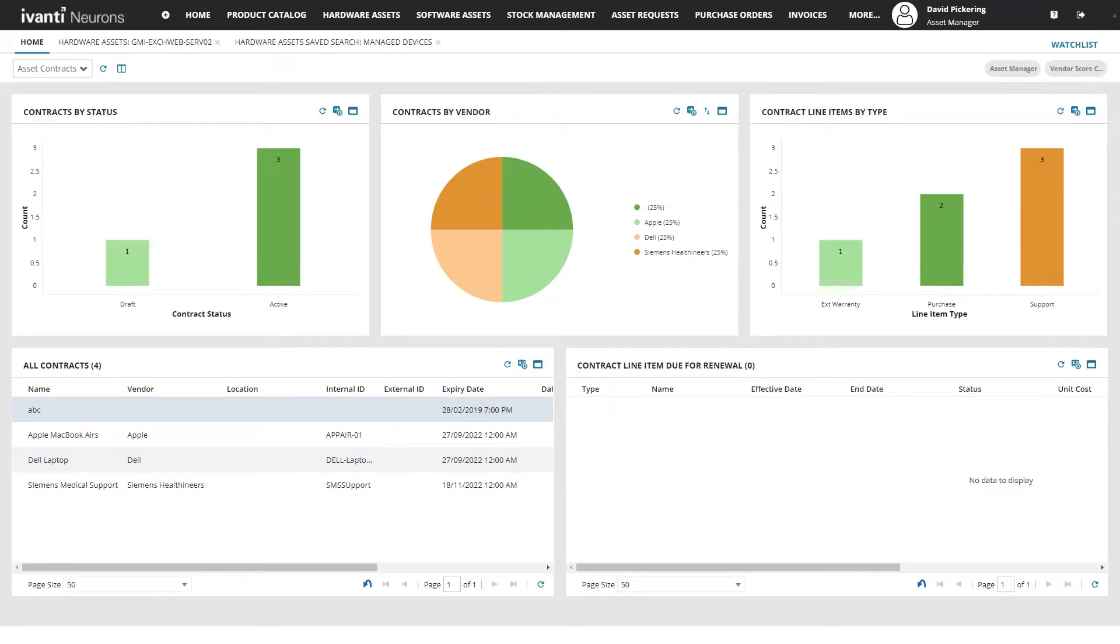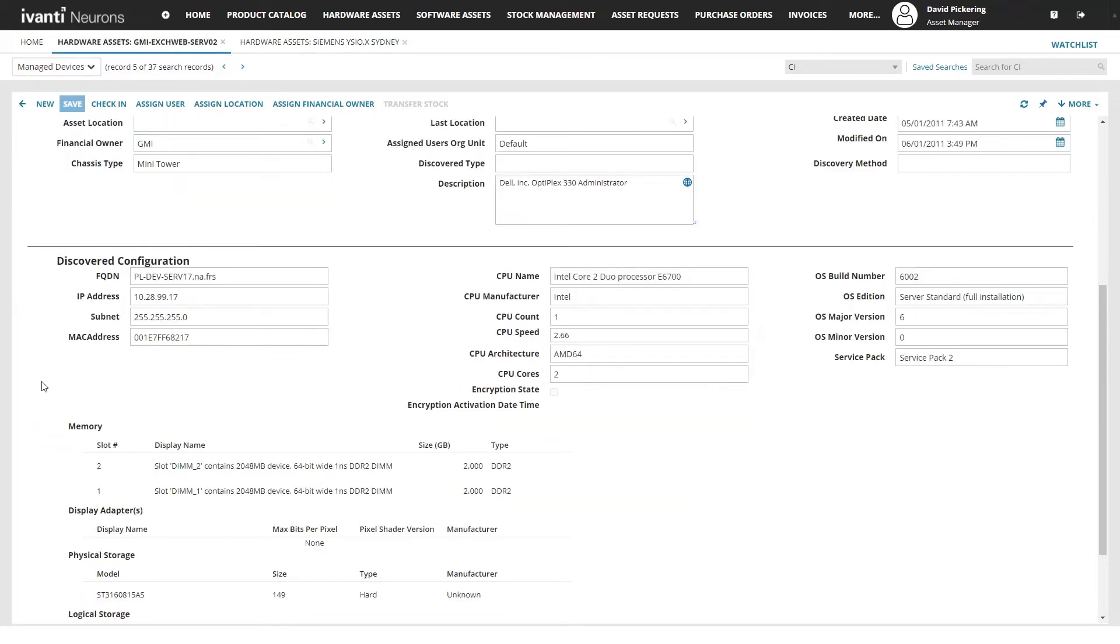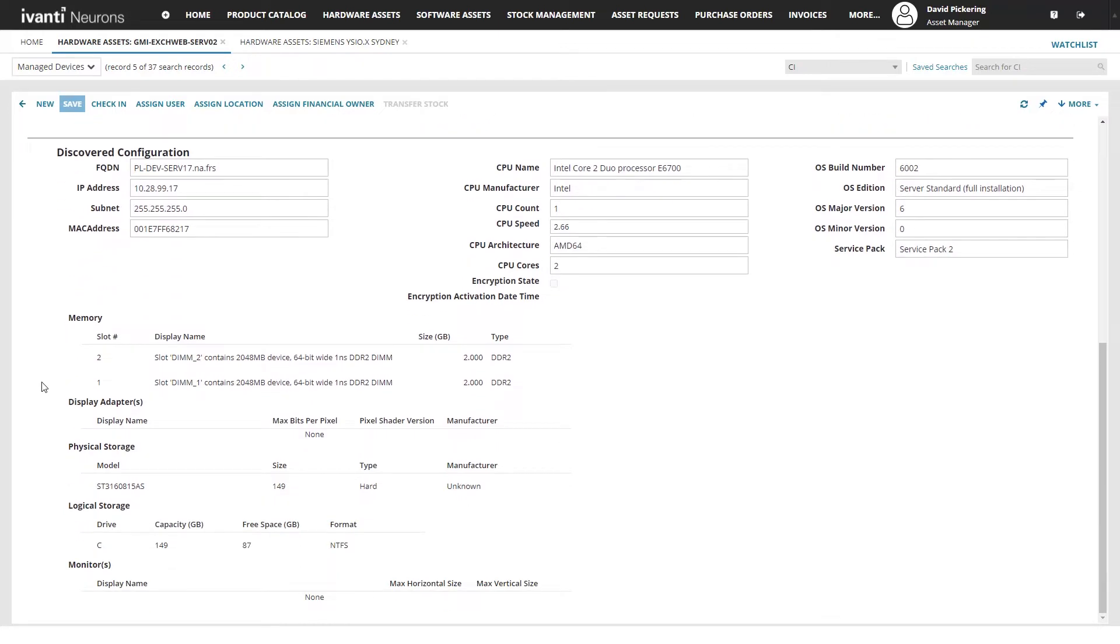Have complete visibility of your contracts by status, contract type and be aware of upcoming renewals. And be able to seek key information related to your assets across warranty and discovery information as well as other data.